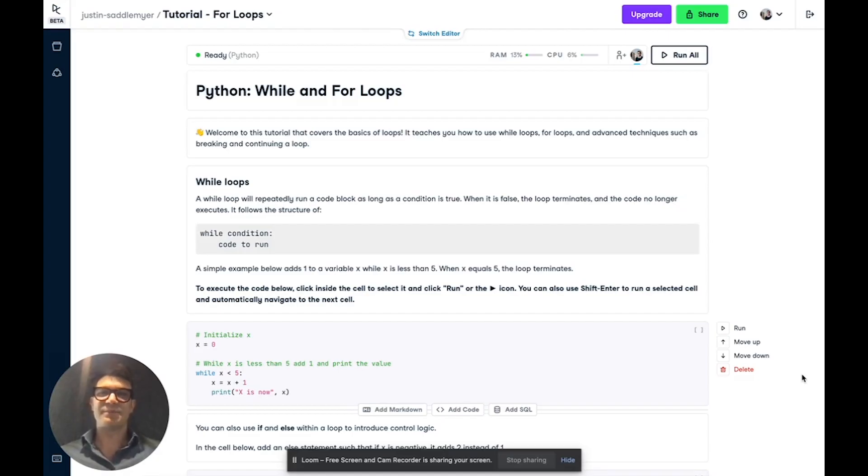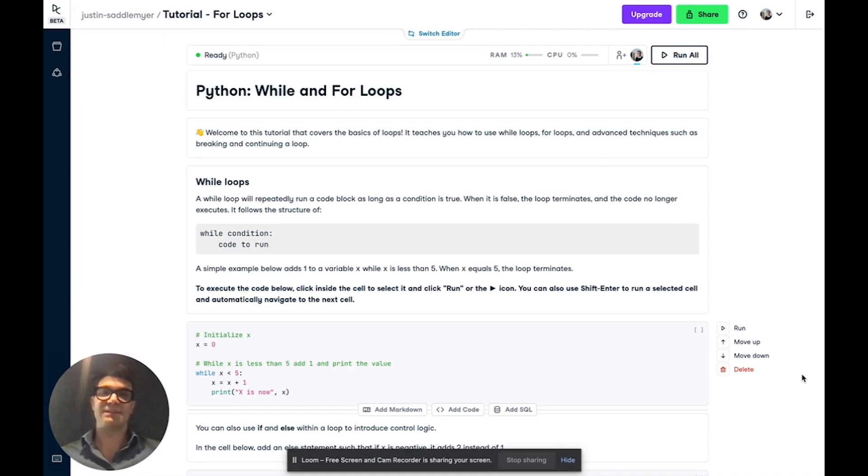Hello everyone, this is Justin from Datacamp and today we'll be covering Python loops. We're going to go over while loops, for loops, and advanced techniques such as breaking and continuing a loop.